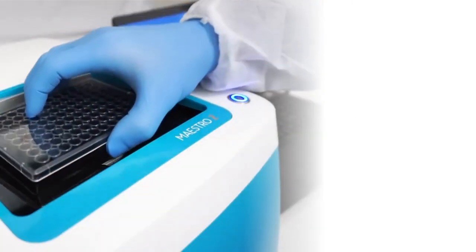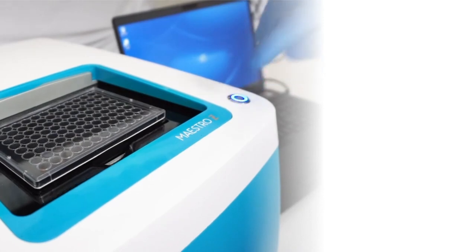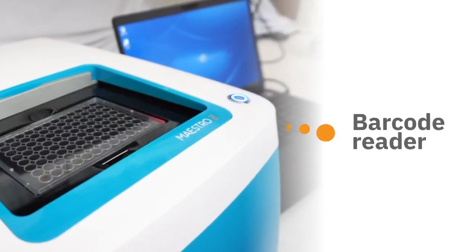The integrated barcode reader ensures all data is automatically associated with the correct assay plate.